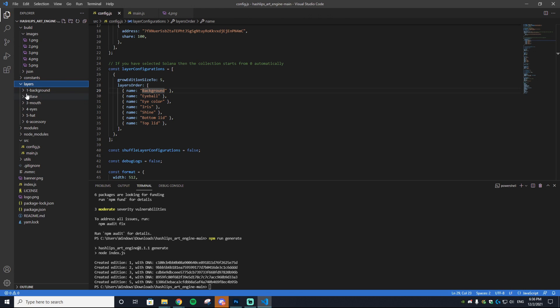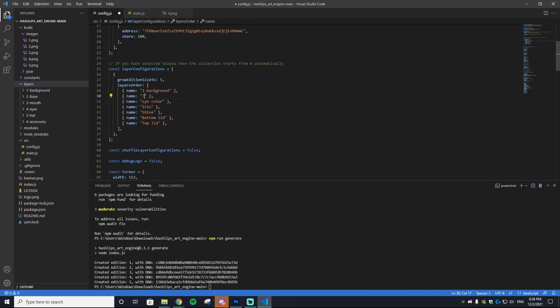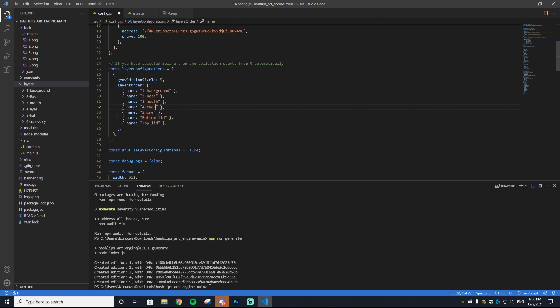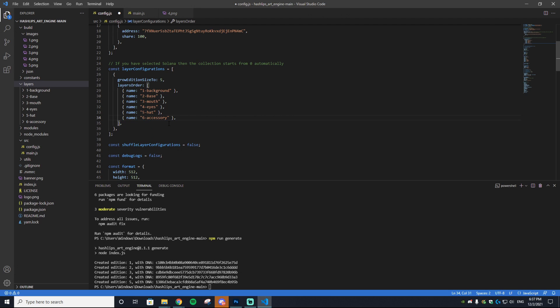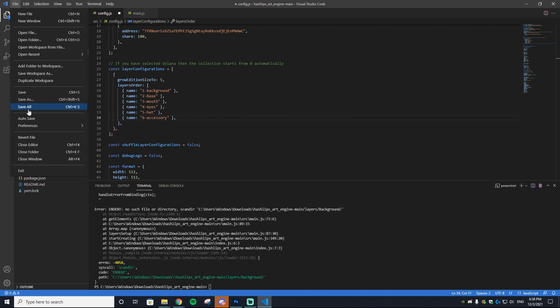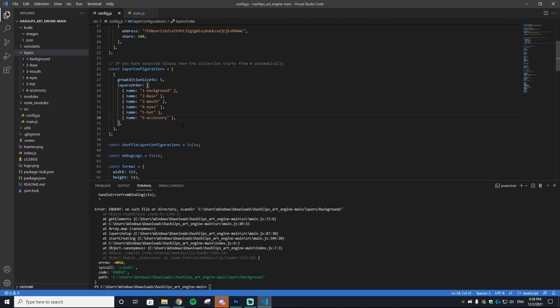The next thing we want to do is go to our config.js and we want to change these layer orders. So instead of Background, Eyeball, Eye Color, we want to change it to the assets we just imported. So instead of Background, it's going to be one-dash-background for me. Instead of Eyeball, we have two-dash-base. It's very important that you use the exact same folder name and you don't mess anything up. I only have six different layers but this example was using seven. You can just remove it or if you have an additional layer you can add one. Then you want to go to File and Save All so it saves the code.